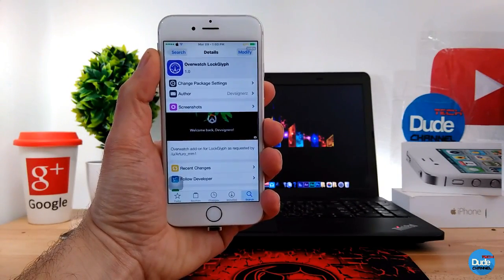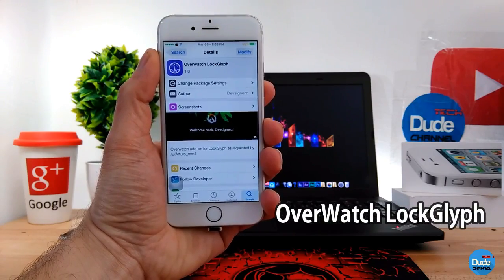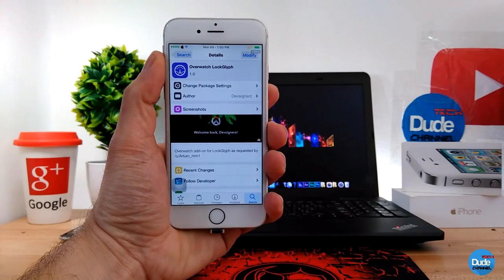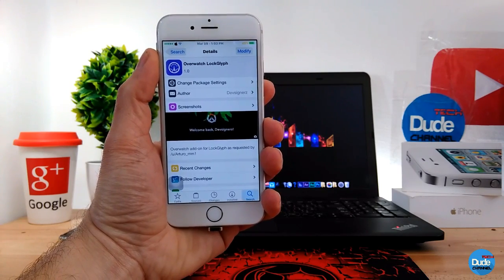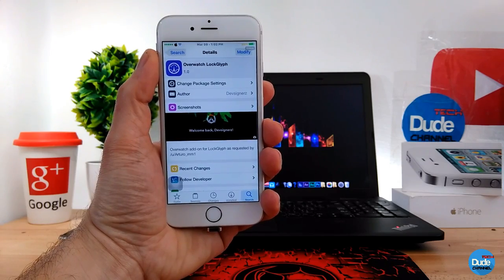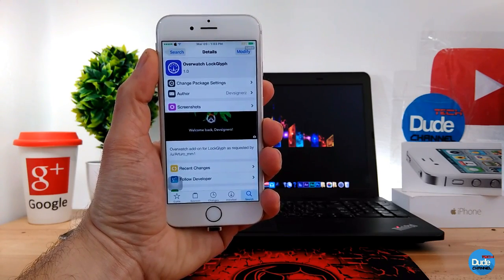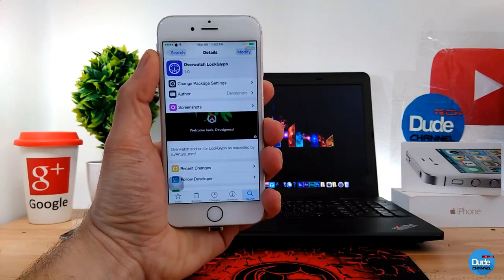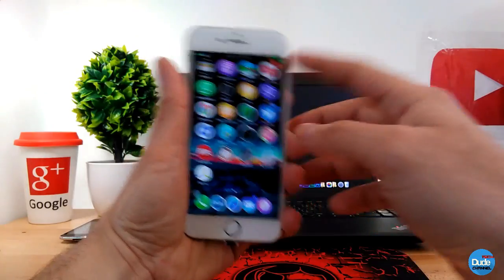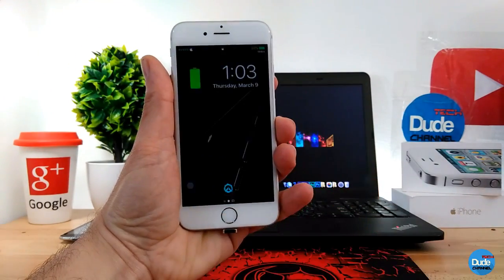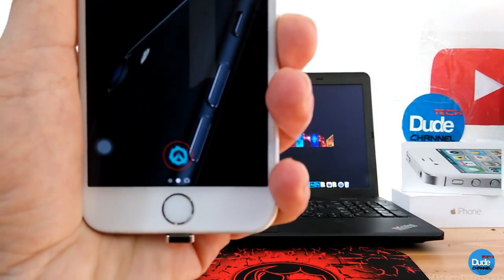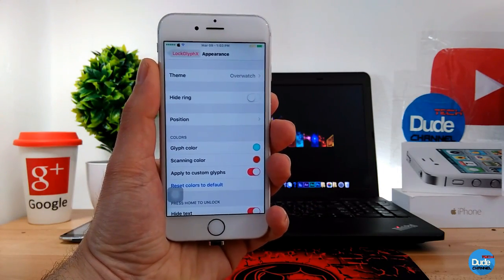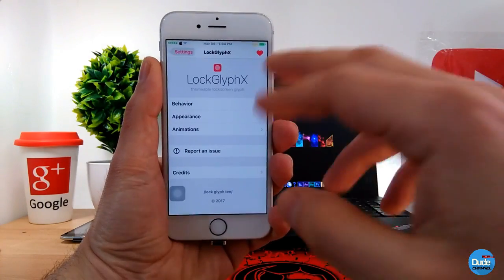Next I'm going to talk about the Overwatch theme for Lock Glow, for people who already downloaded Lock Glow X for their smartphone. This theme is available for iOS 10 jailbreak devices. When you download it, it provides this beautiful theme — I already downloaded it for you guys to take a look at, and it's beautiful as you can see.